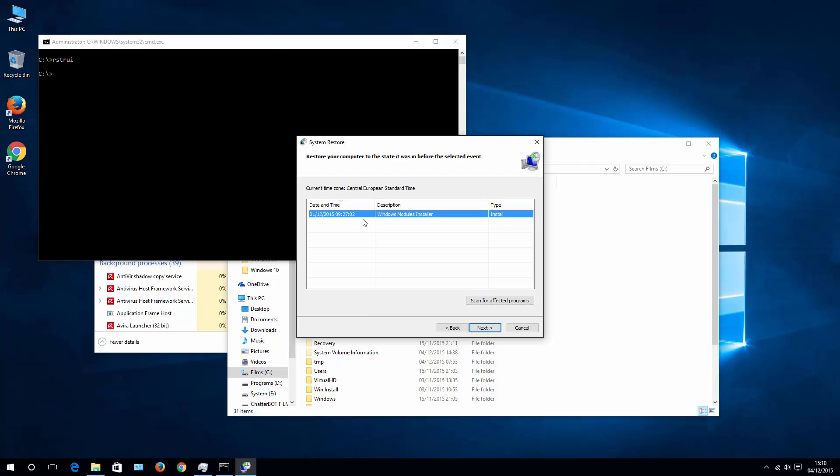That would mean then when I restore my Windows from this Windows restoration point dated 1st December, installed programs settings will be set the same way as on 1st of December. That means also that all programs, games, or any other apps that I installed after the 1st of December will disappear from my system.